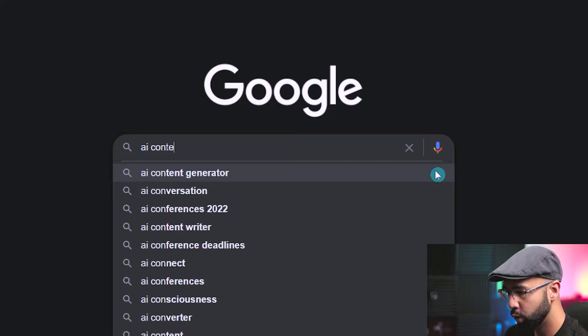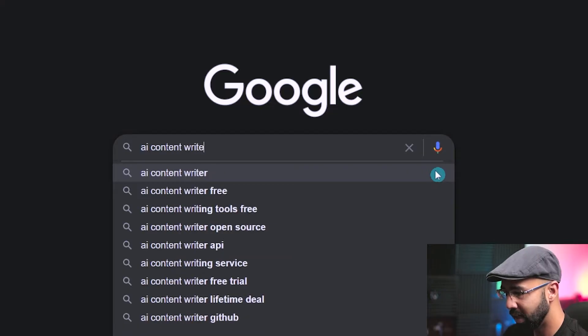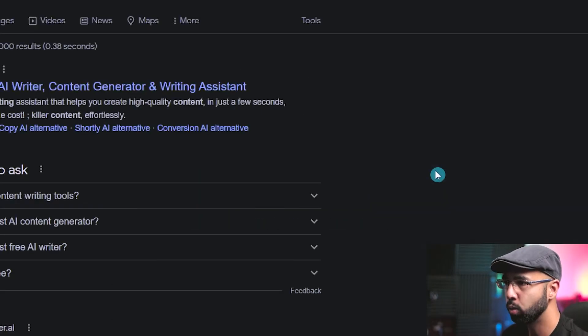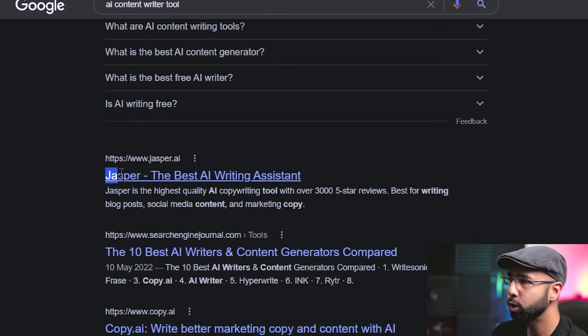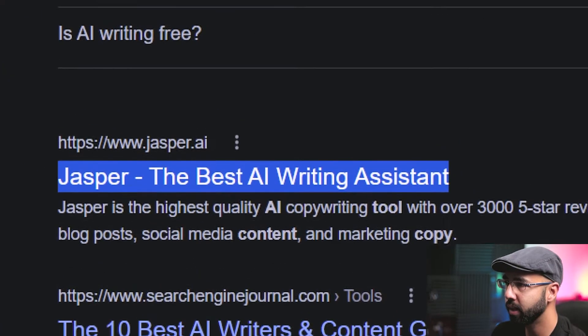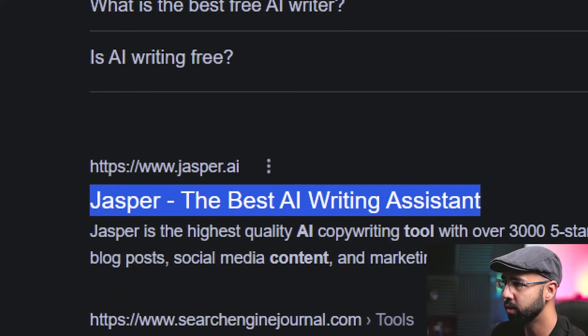I just want to get a script done quickly so that I can use that to make a YouTube video. For that purpose, I'll be using an AI content writer tool — the best AI writing assistant, Jasper.